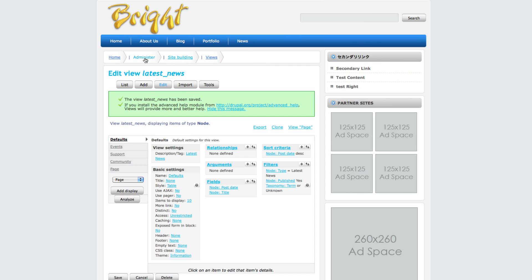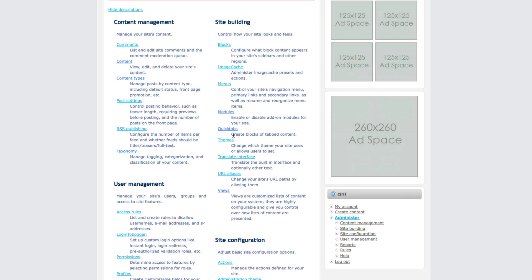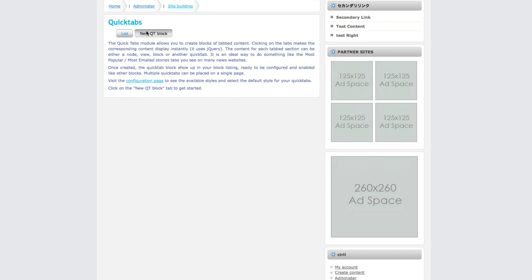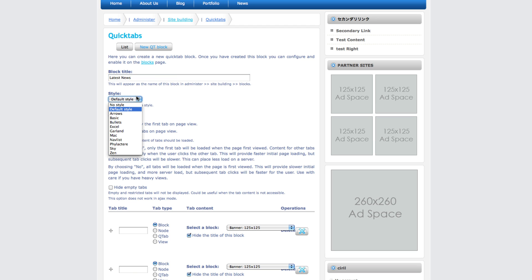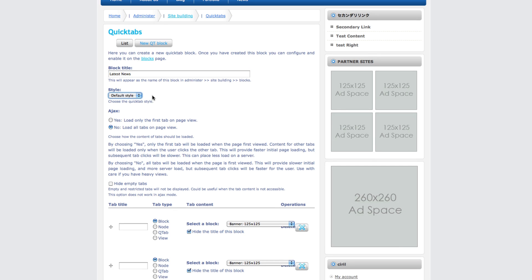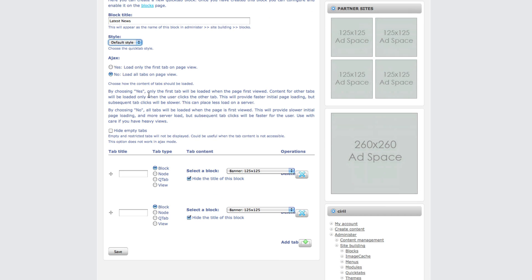Next thing we have to do is go to administer again. Now go to the quick tabs and create a new quick tab from here. Give a name - let's give latest news. On style, we can set this style from the site configuration. For ajax - ajax means if you use ajax for loading the page, only the first tab will be loaded.